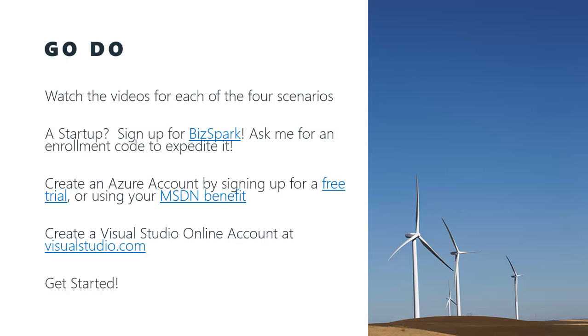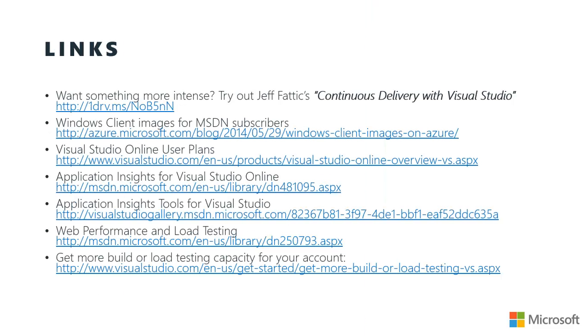If you grab a copy of the slides, all of these links are here. But the demo that I did here was admittedly pretty basic. I also, because I'm running on Azure websites, wasn't able to collect server level performance data. At this time, we don't support collecting server performance counters from an Azure website. If you want to see how to collect server performance counters from your own servers, then you might want to try out my teammate Jeff Faddick's continuous delivery with Visual Studio. There's a link to it there. And that's a much more intense walkthrough than what I demoed here.